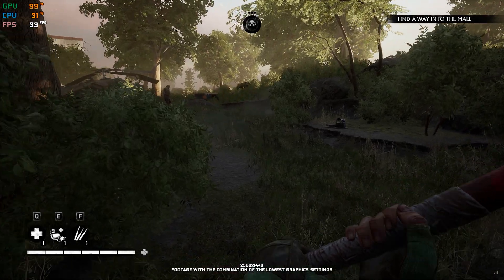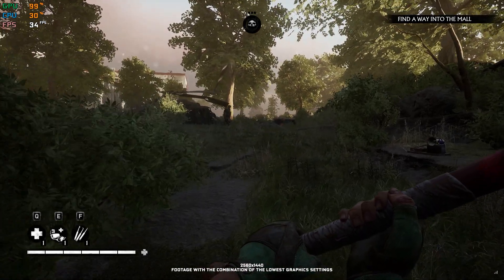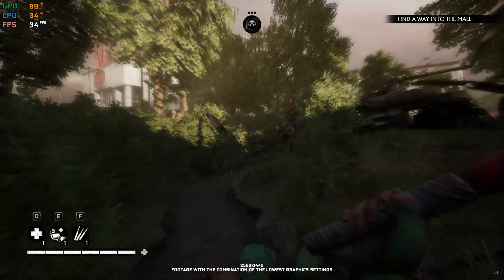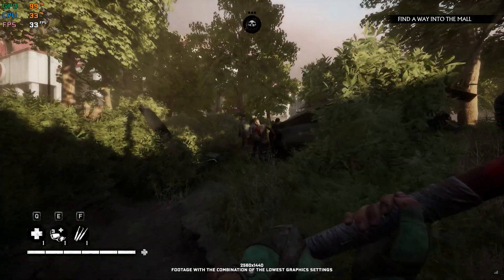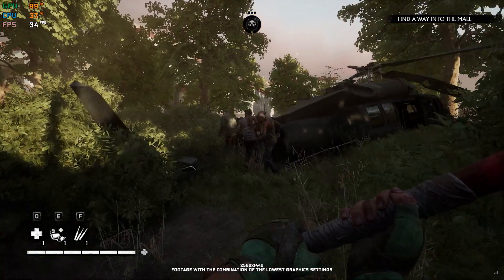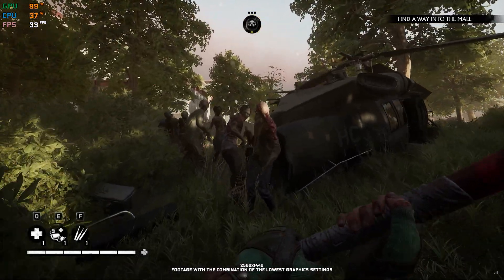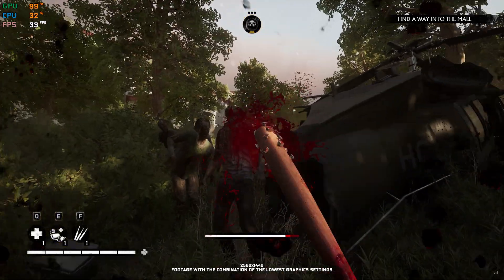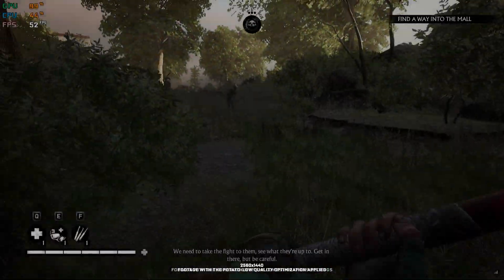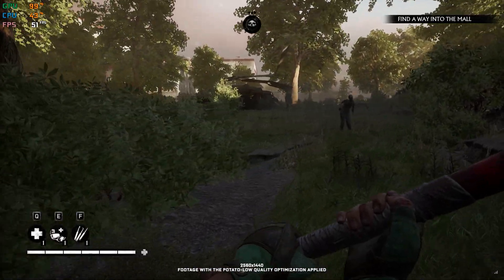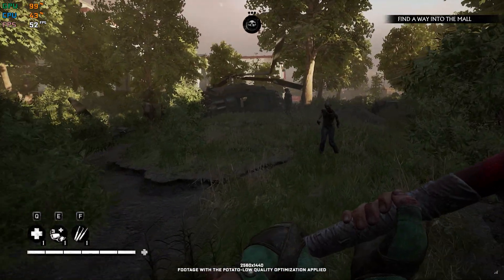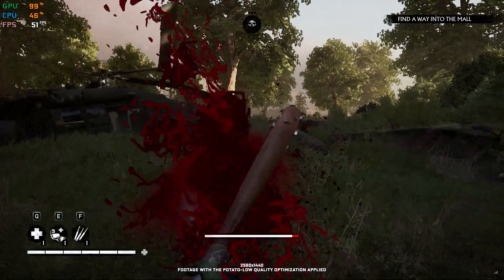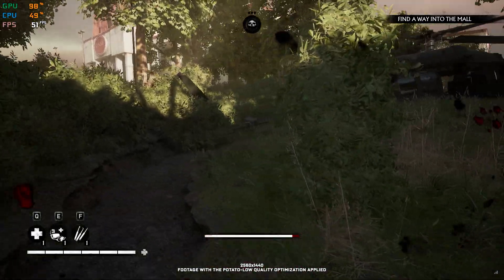It's a shame that Overkill's The Walking Dead was abandoned like that. Instead of a hefty price tag, this game would make a fairly good free-to-play game. Fans of The Walking Dead would enjoy it for sure, and even in its unfinished state, I found it very enjoyable.